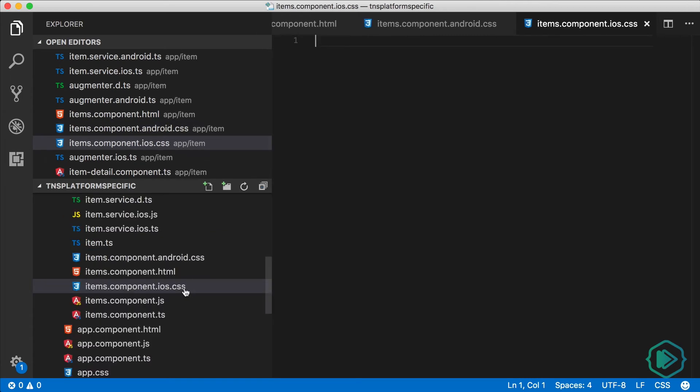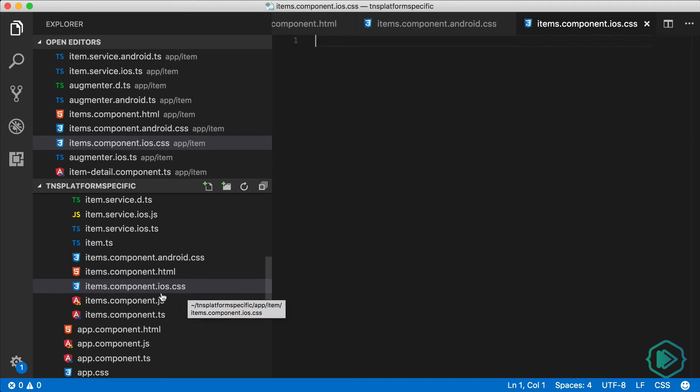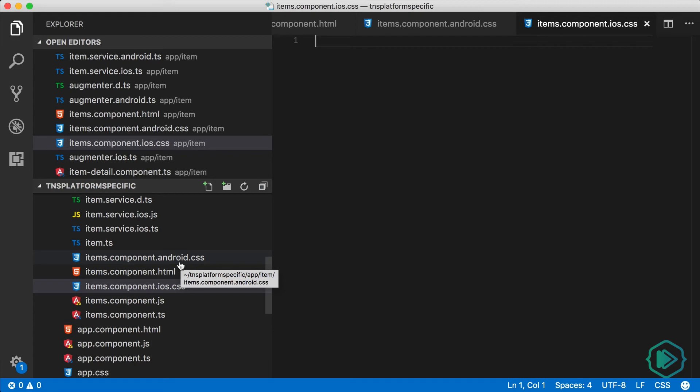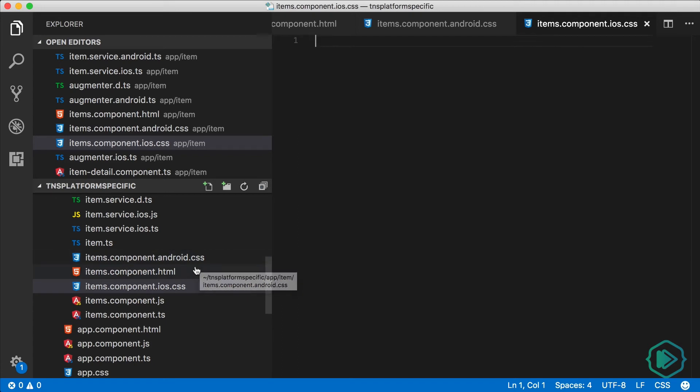If you need a review on these naming conventions and how the NativeScript CLI processes these files, take a look at the first video in the series where I talk about that. And while in those videos I show you code files, TypeScript files, in this video I'll show you CSS files, but the CLI processes them the same way.